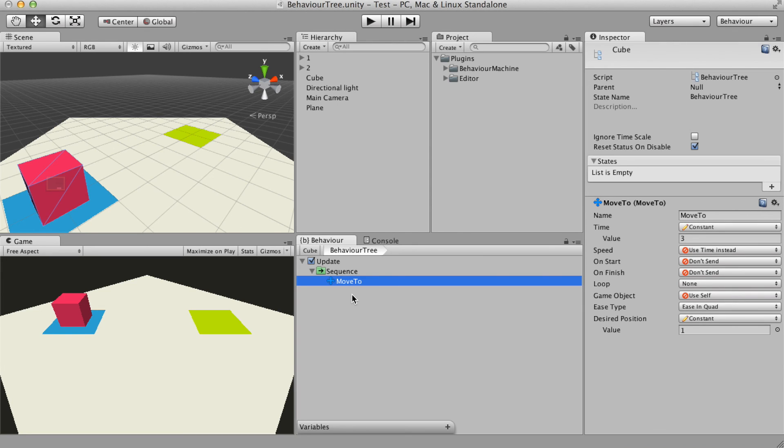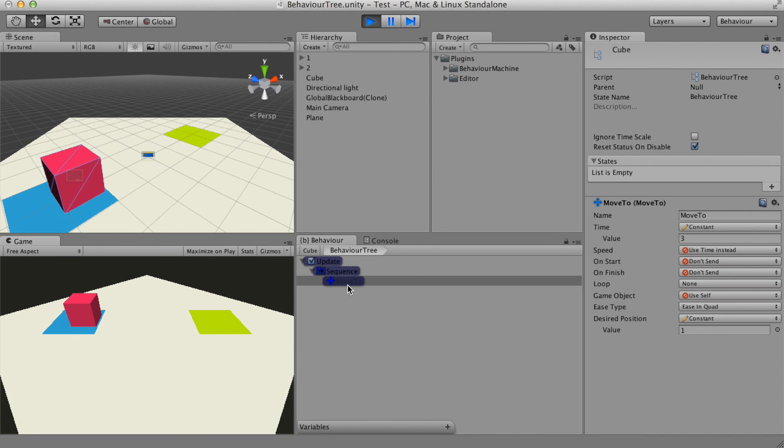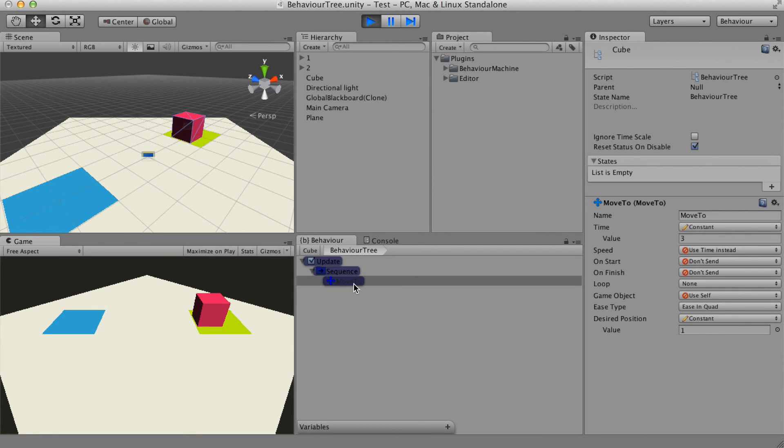All nodes have an execution status and you can visually see it in runtime by its highlighted color. For example, the moveTo has the blue highlighted color and for a frame it is green.